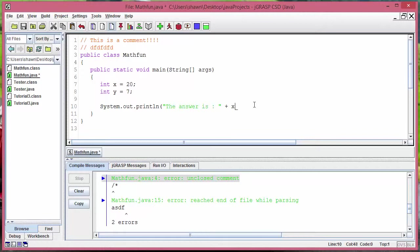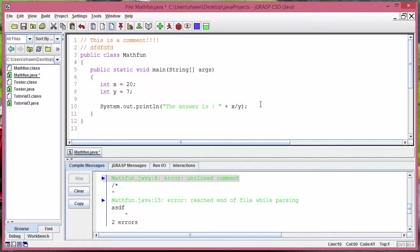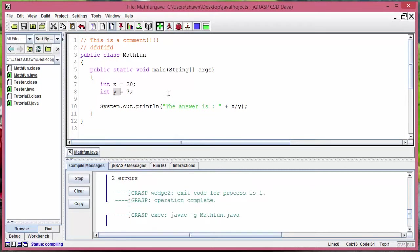So what I'm going to do is I'm going to put x divide by y and see what it does. So if I put x divide by y, what it's going to do is it's going to divide x with y and then print that out with this sentence. So if I want to run this just hit run.